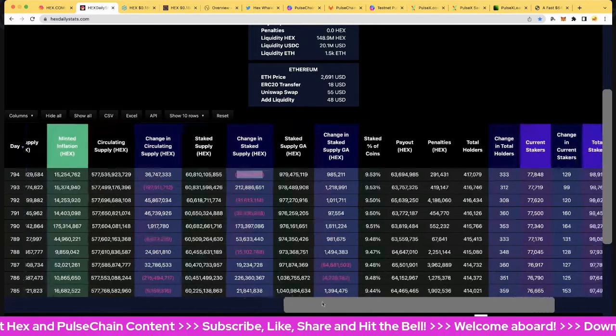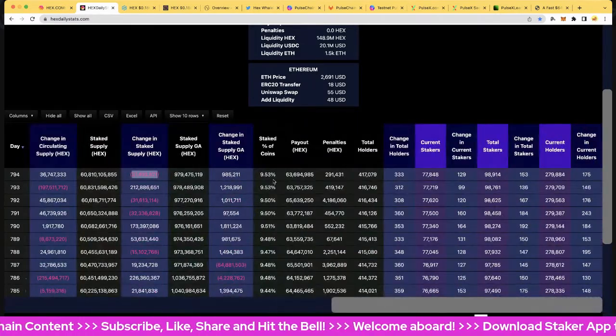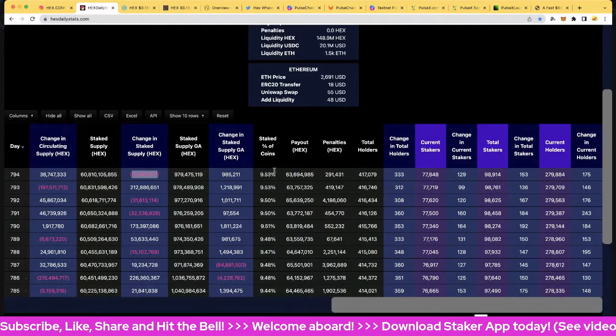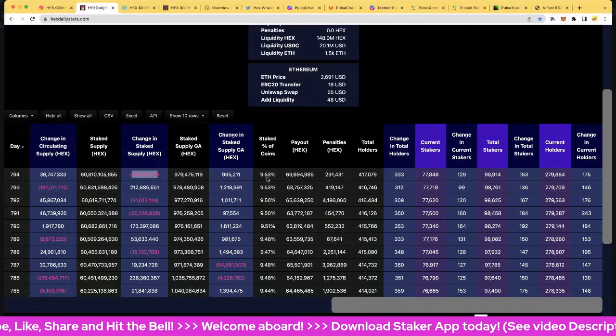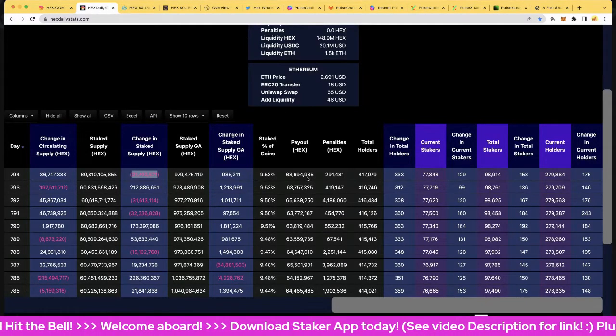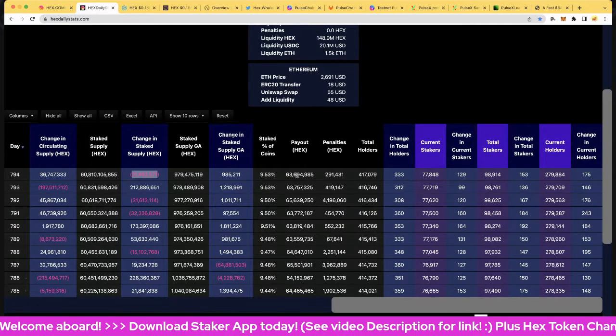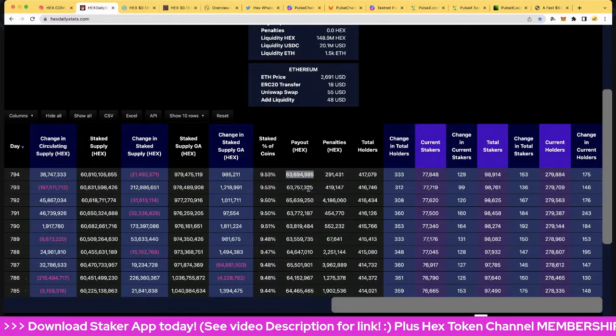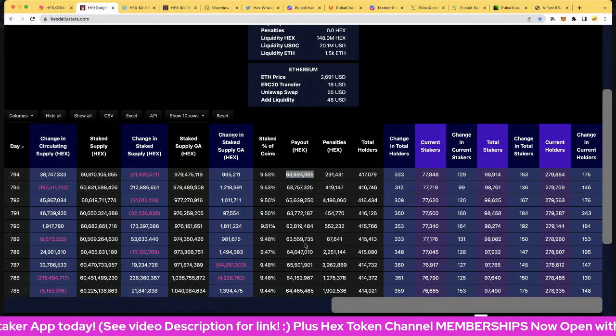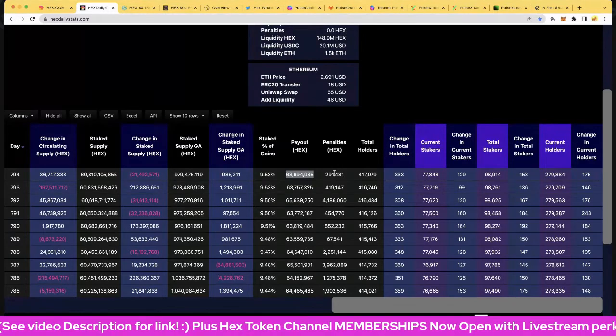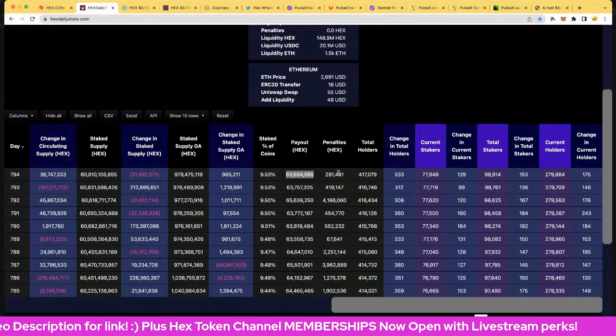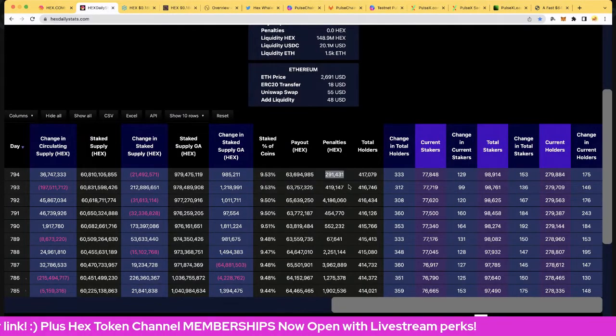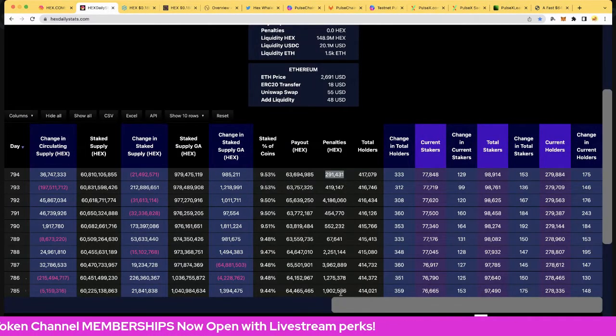Let's look at the stake percentage: that is 9.53 percent of total hex staked. And payout: 63.7 million. This is all deferred inflation into the future, only comes out when staking matures. Penalties: 291,000 today, so relatively modest compared to some of the epic days we've had in the last 10 days.